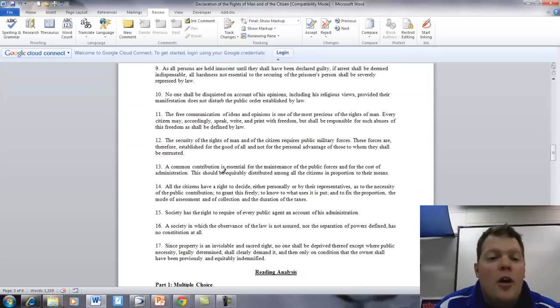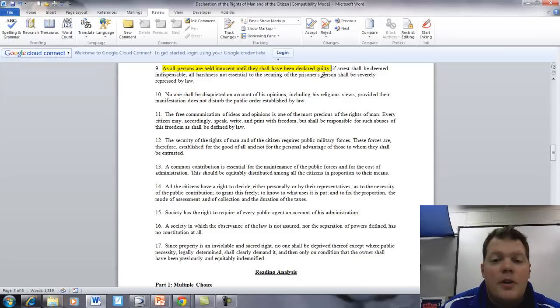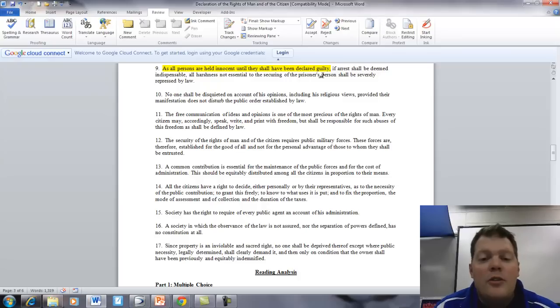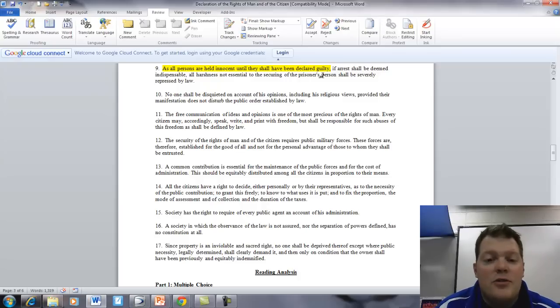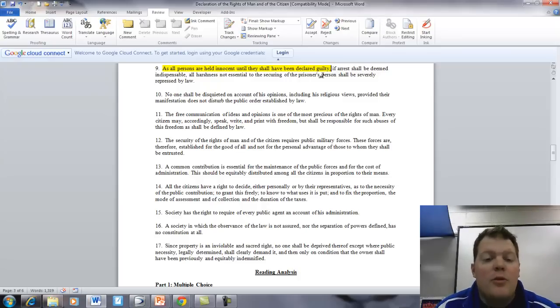Article 9. All persons are held innocent until they shall be proven guilty. If arrest shall be deemed indispensable, all harshness not essential to the securing of the prisoner's person shall be severely repressed by law.